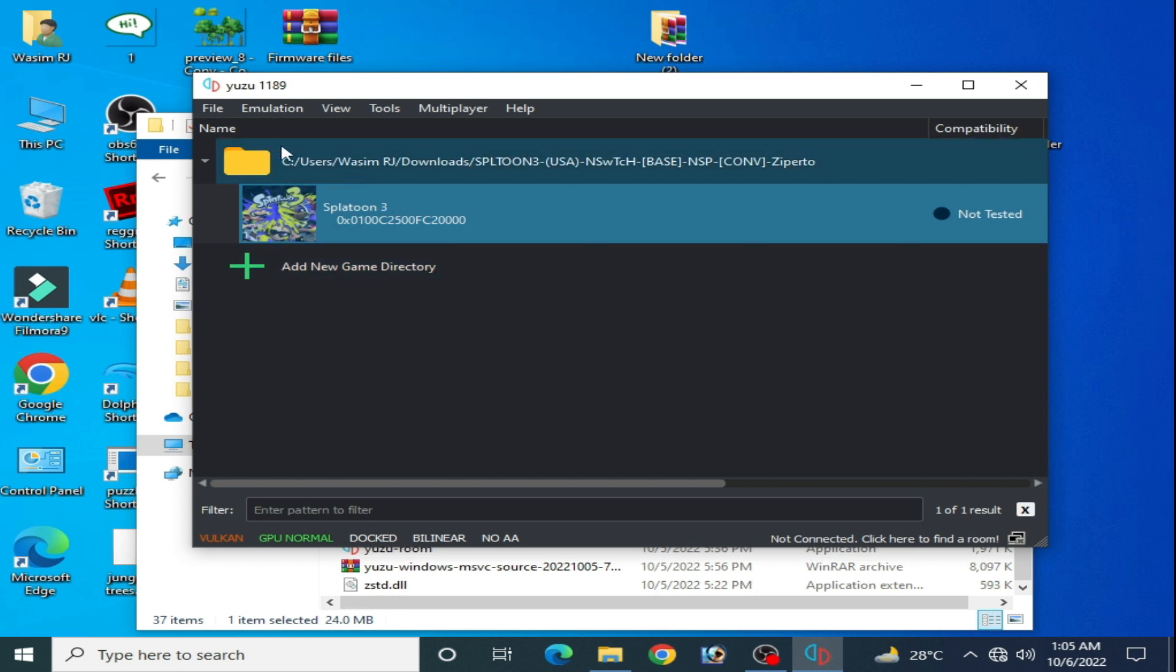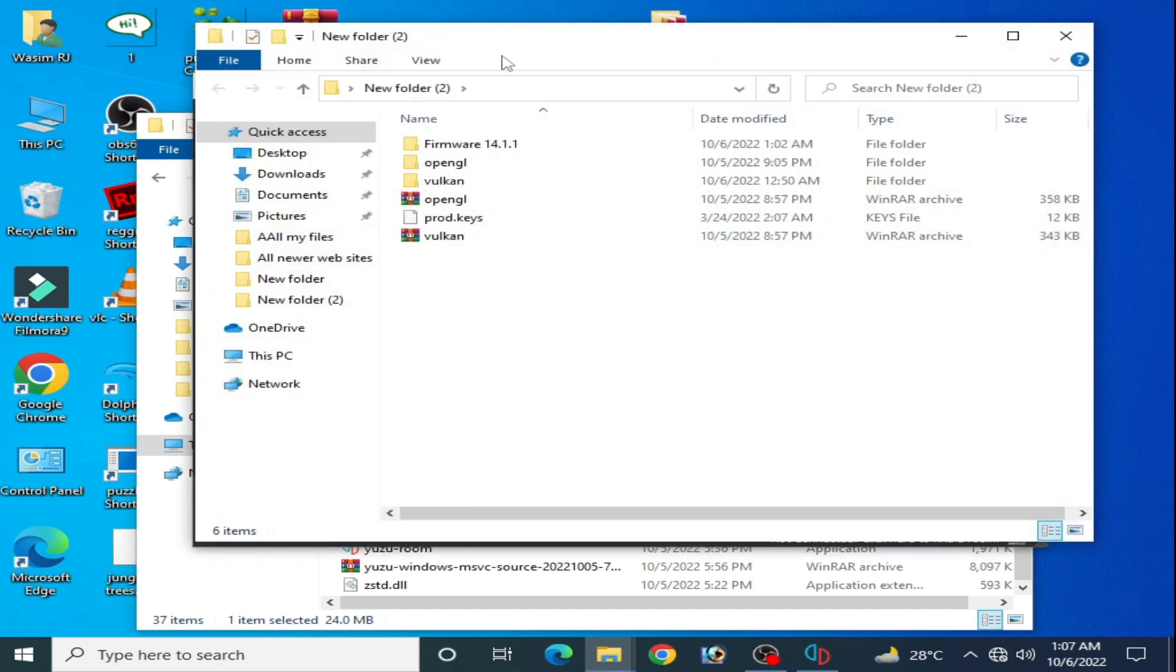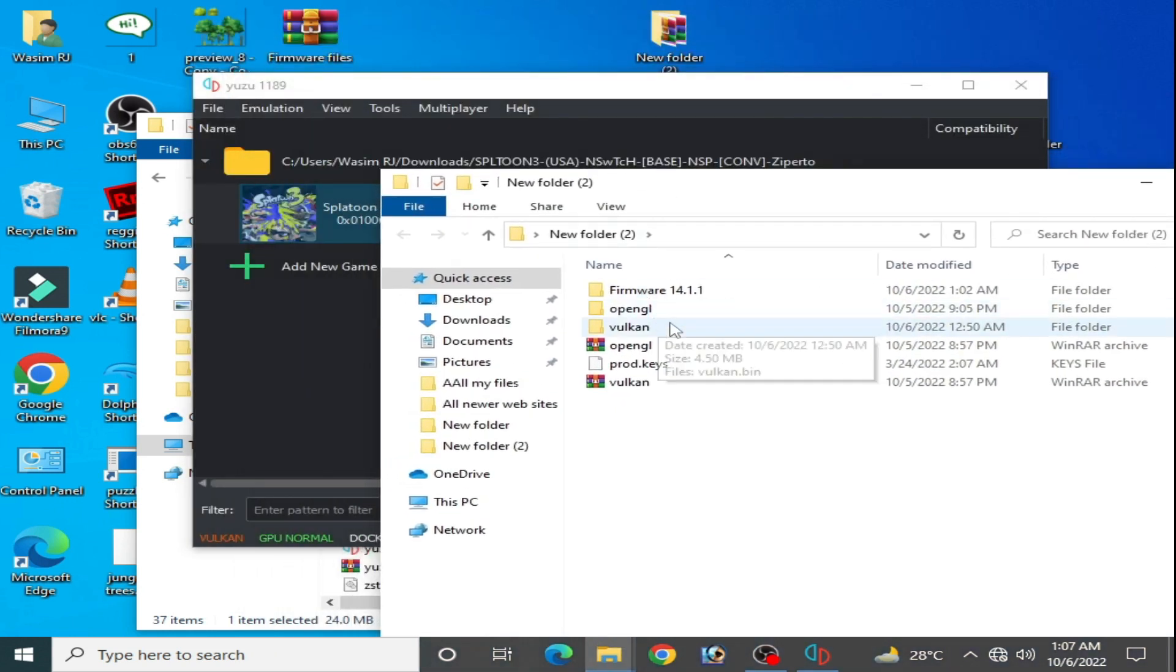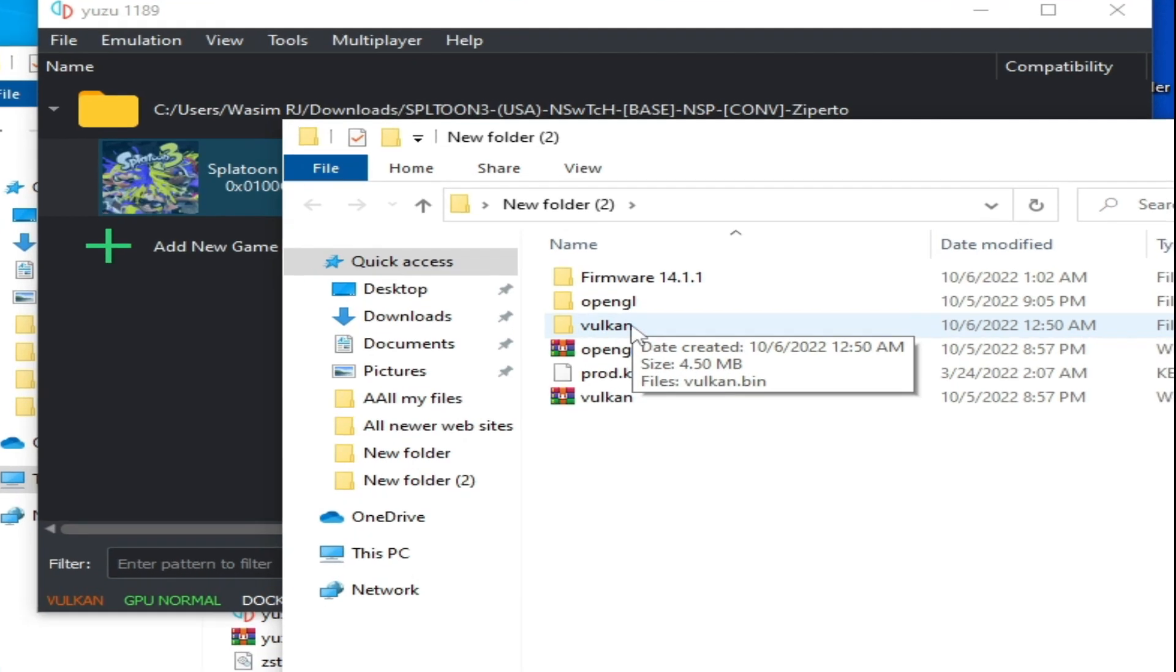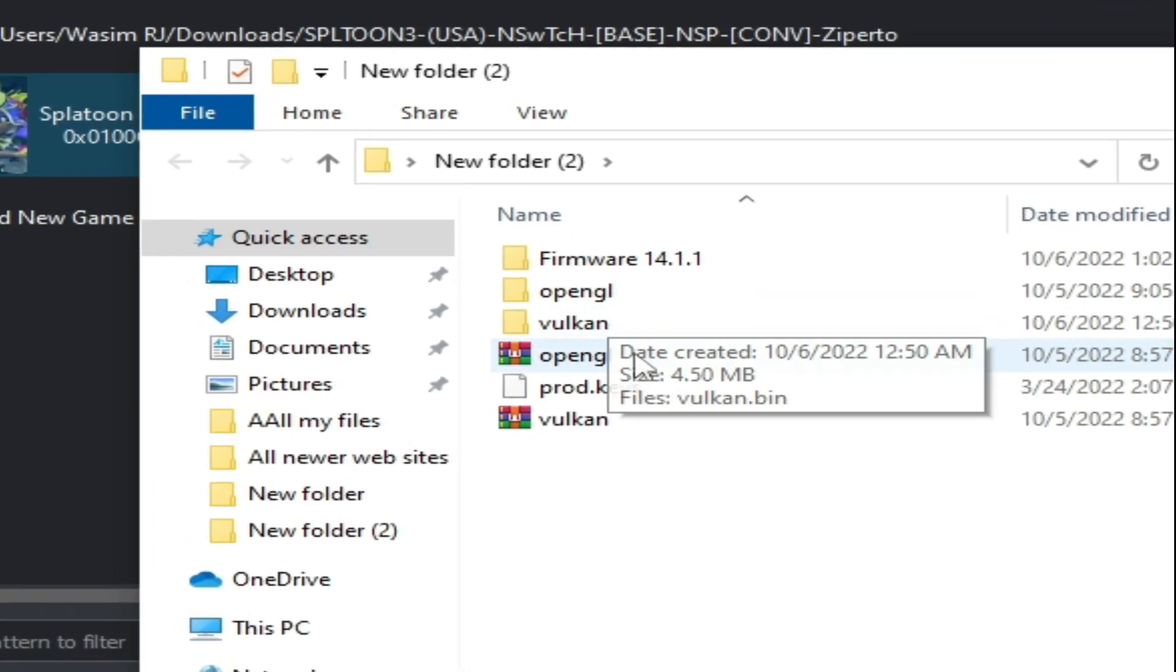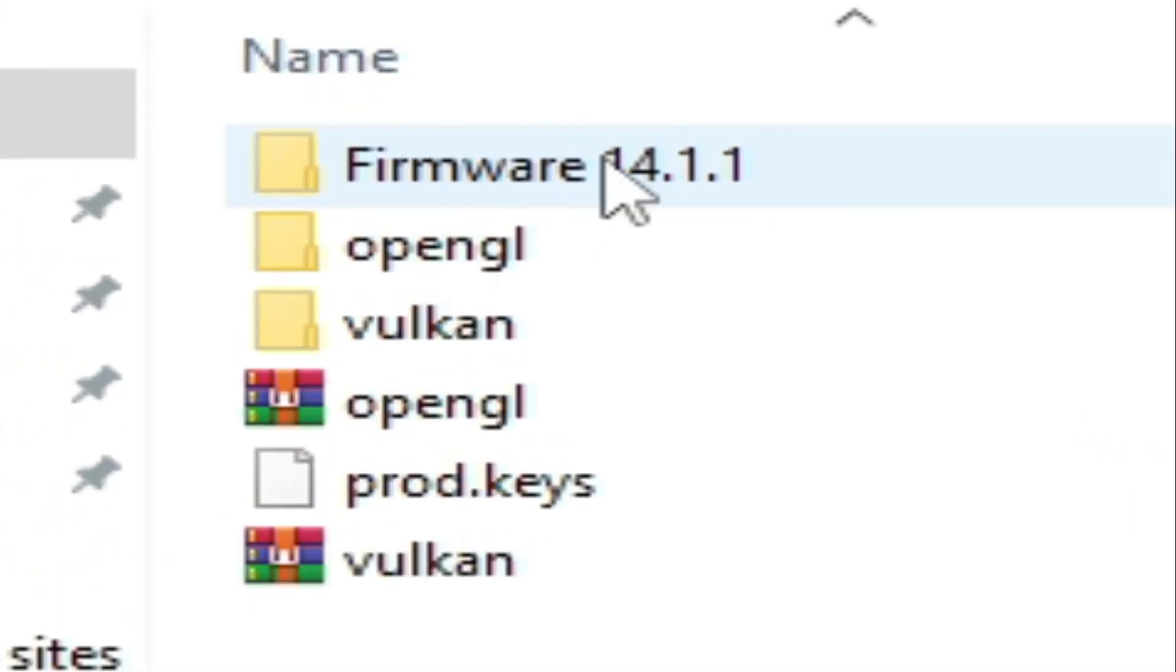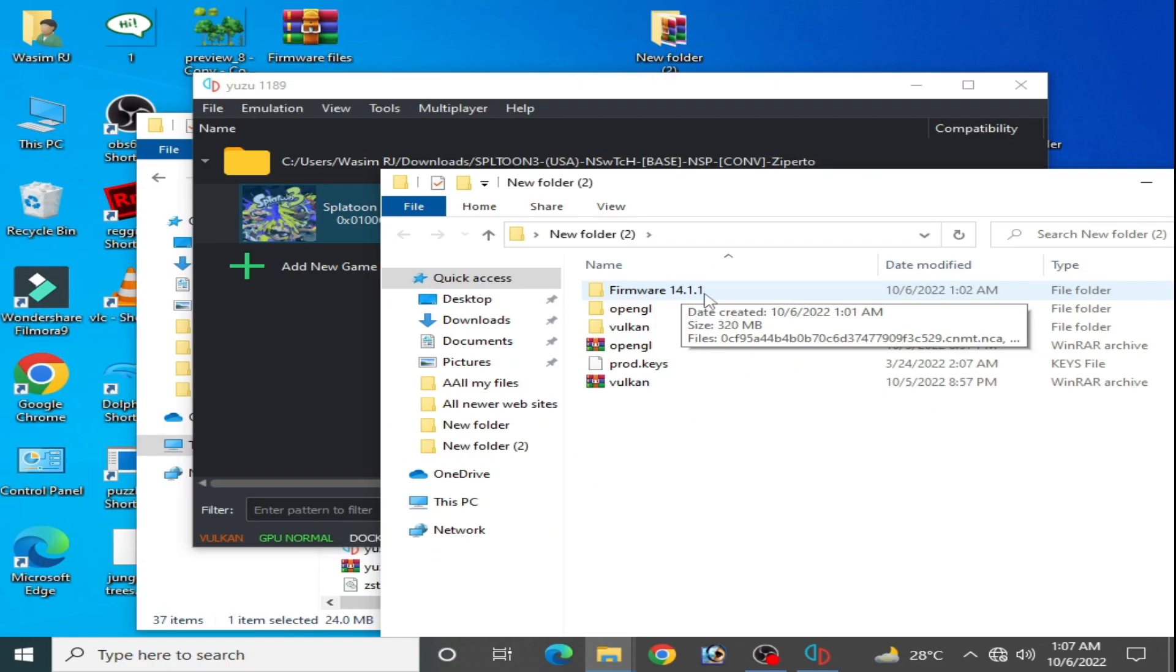As you can see I have Yuzu 1189, this is the latest version. First of all guys, you need some files for the game: OpenGL and Vulkan shaders, prod keys, and firmware 14.1.1.